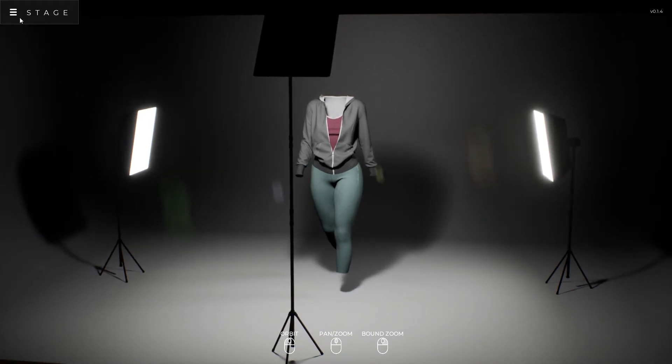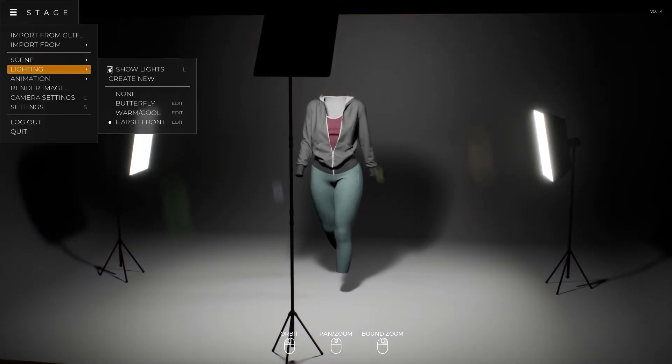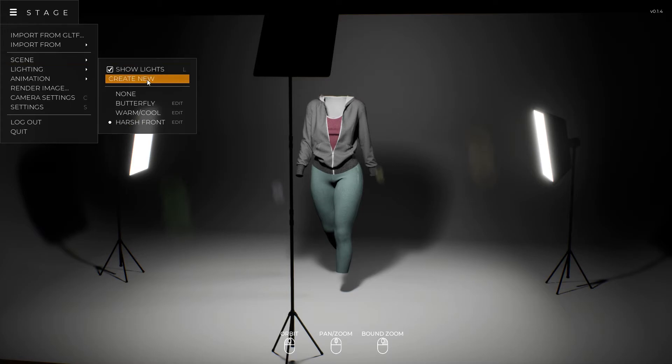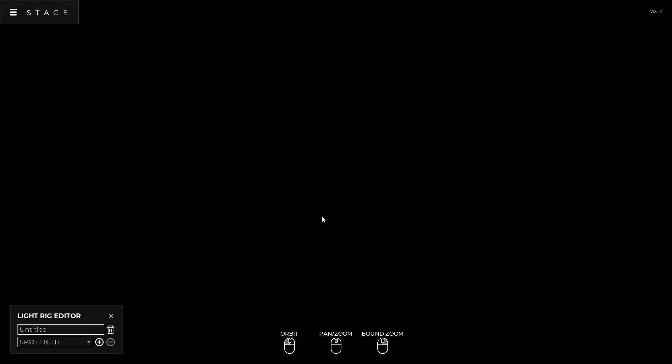So for example, let's say I want to create a new one. I'm going to go lighting, create new, and then I'm going to call it my lights.